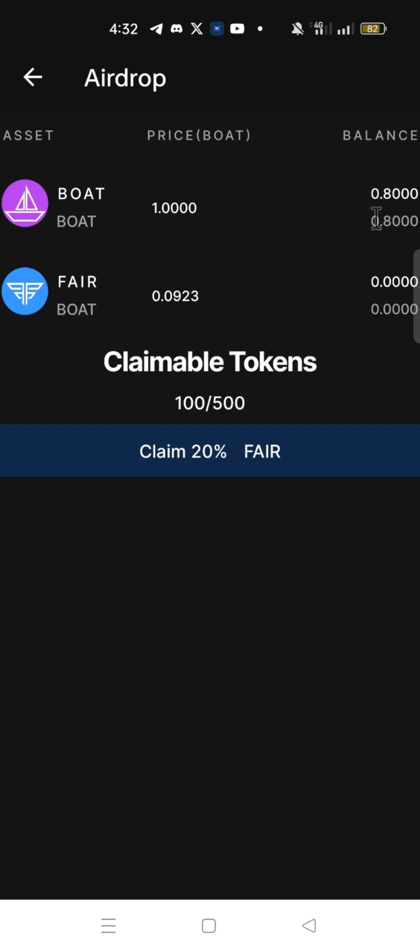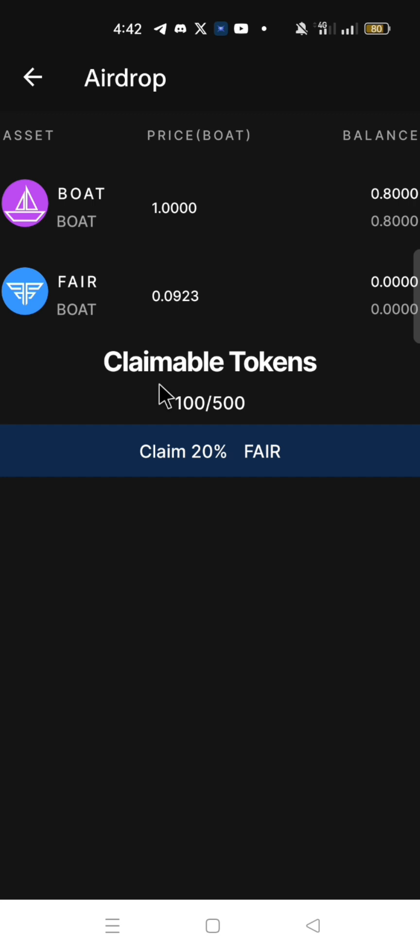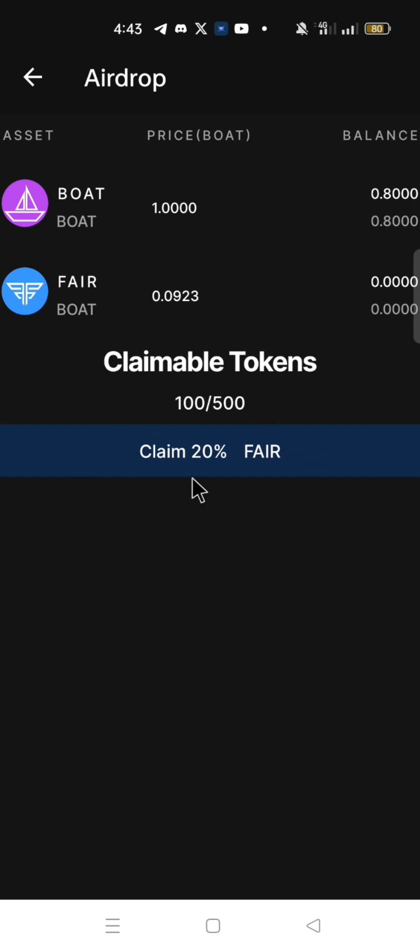In the airdrop, you have 0.8 BOAT that you just claimed. Part of this BOAT will be used as gas fee to claim FAIR token. Currently, the claimable FAIR tokens is 20%, which is 100 tokens out of 500 tokens. This can be claimed every 24 hours. Click claim 20% FAIR to receive 20% FAIR tokens.